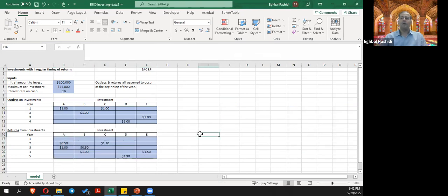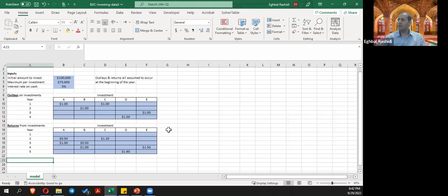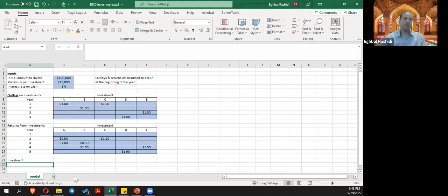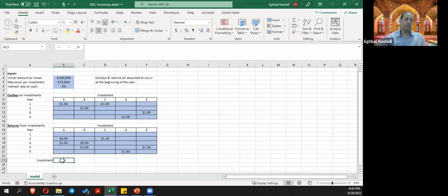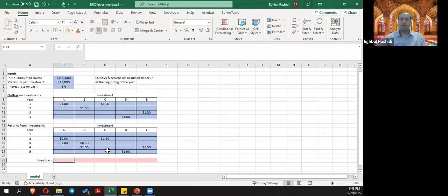Now let's start modeling. We need a decision plan — how much should we invest in each option A through E. I'm going to create an investment plan decision variable table here. I'll use the decision variable formatting for these values.